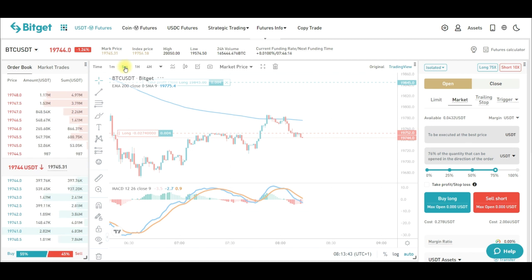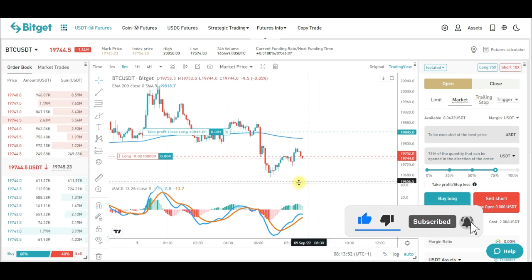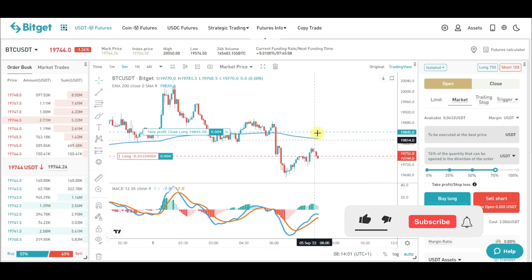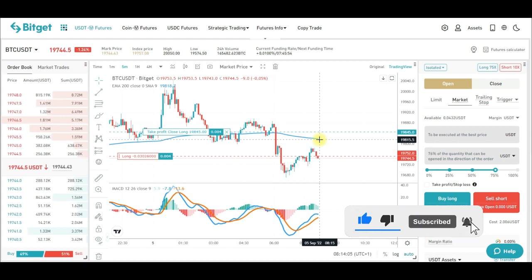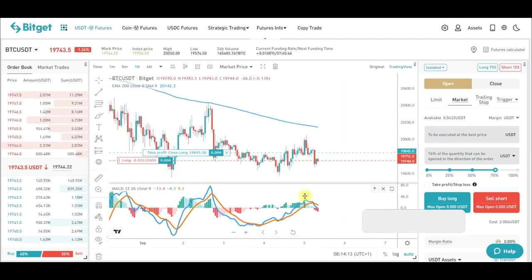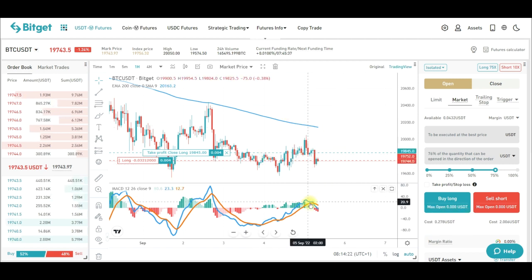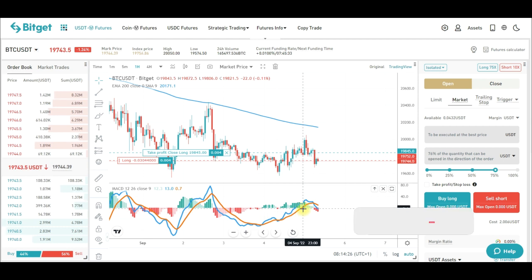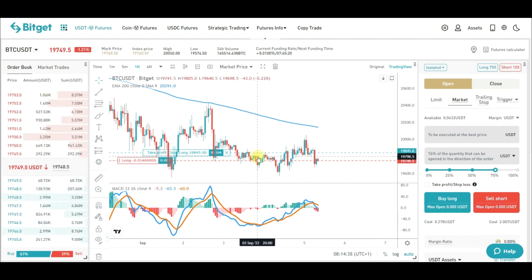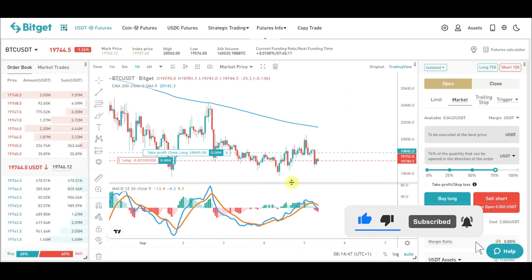On the one-minute chart the take profit is set, and switching to the five-minute chart shows it sits just above the 200 moving average, meaning the market could retrace and reach that level before turning down. This trade was done for demonstration purposes — in a proper analysis I would wait for a confirmed MACD crossover signal before entering. That's everything I needed to share in this video. I hope it was helpful — give it a thumbs up, sign up for a BitGet account using the link, and I'll see you in the next video.